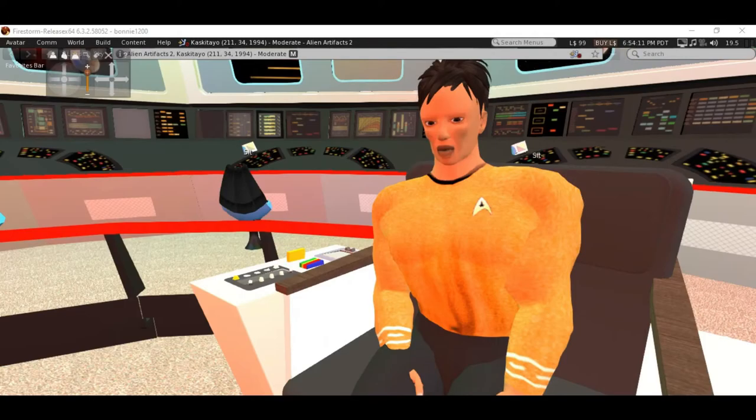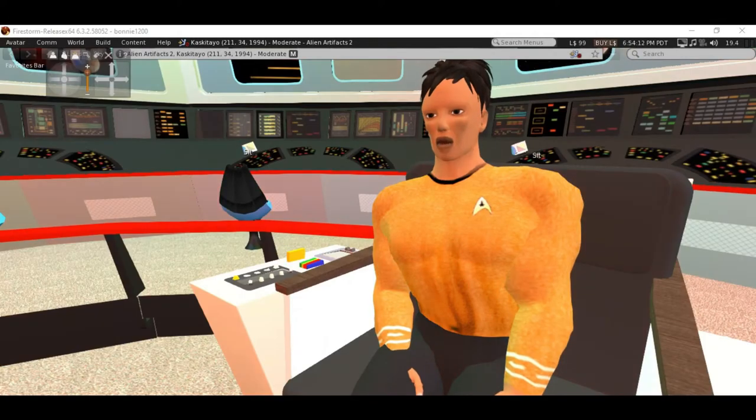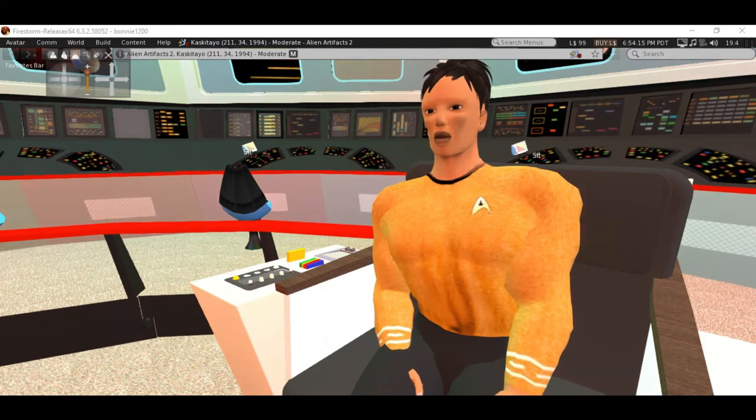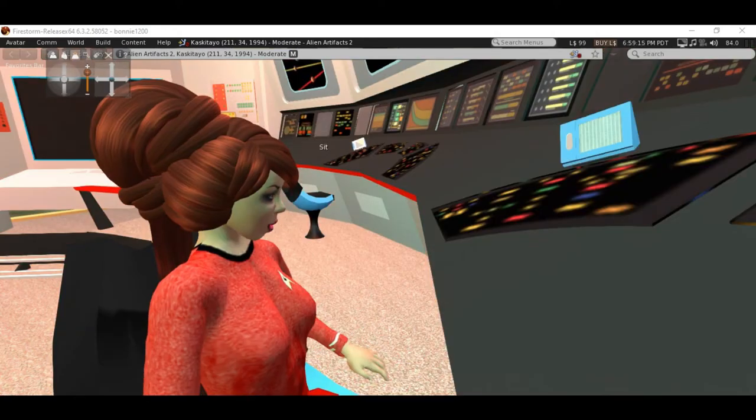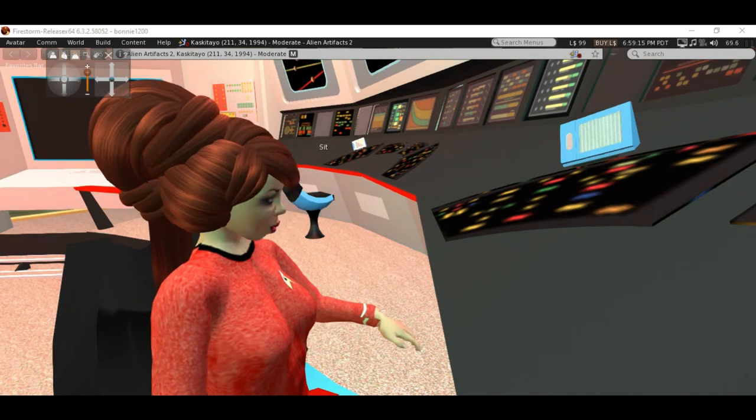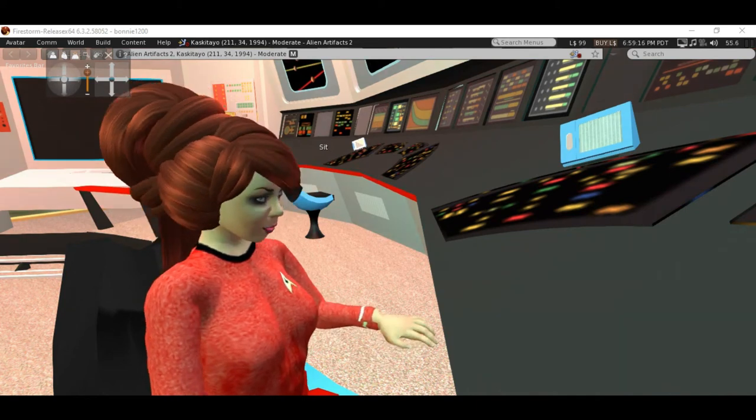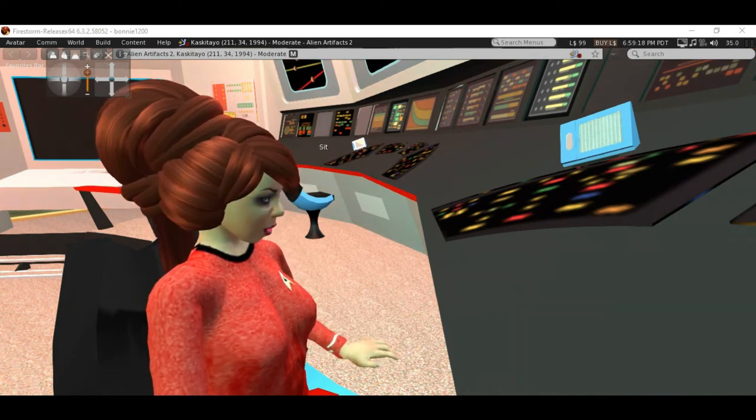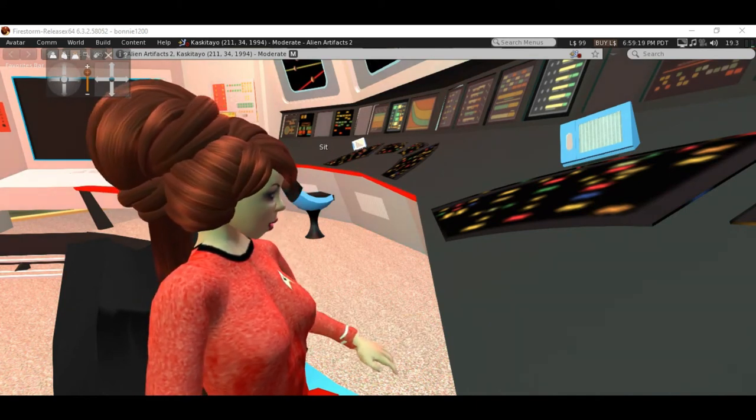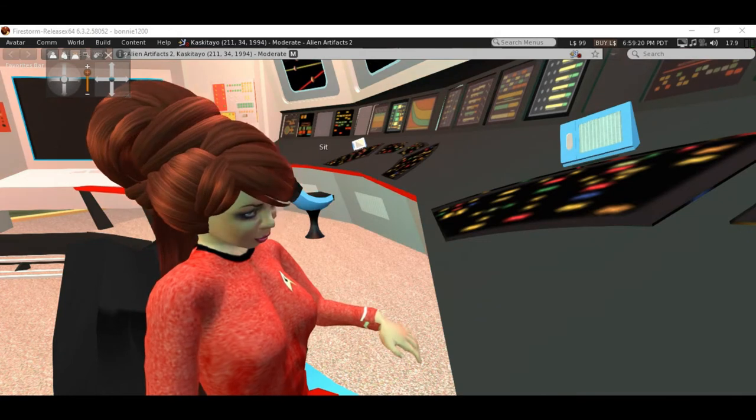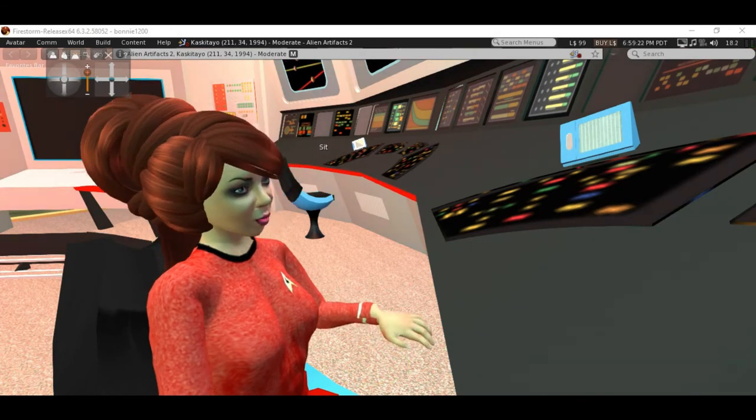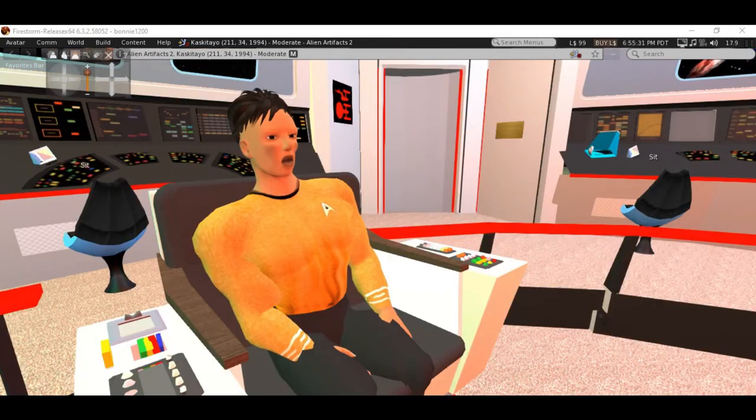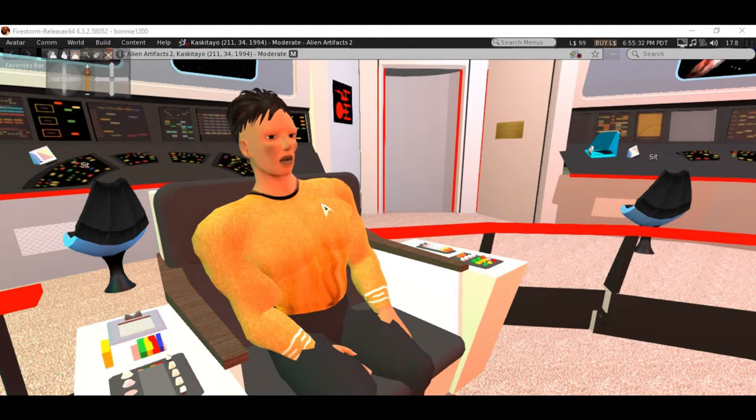Comm status report. Damage report. Check for the ship. No damage reported, Captain. Unable to contact Starfleet. All subspace channels are quiet. Navigator position report. Helm all stop.